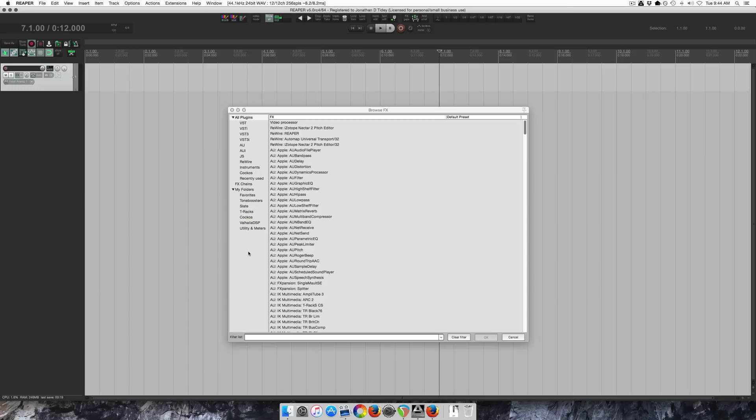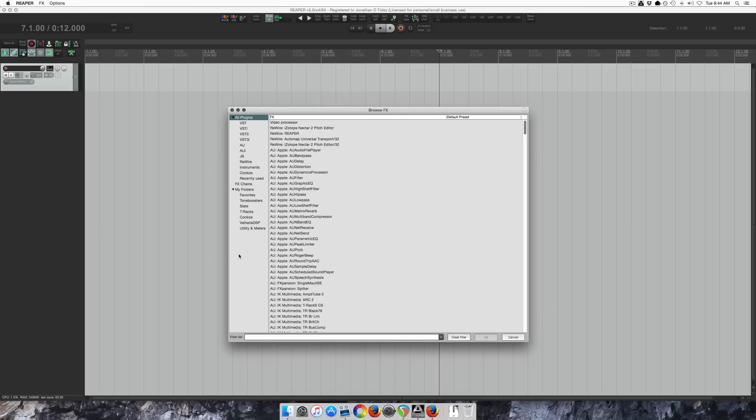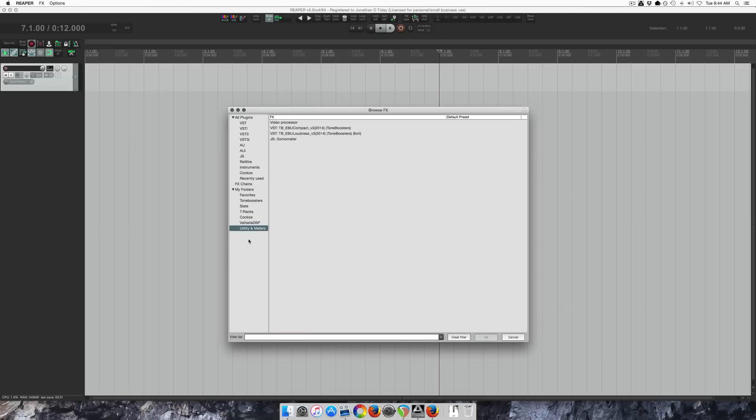What's new in Reaper 5 is the option to move folders around. So in version 4, you had to edit a text file to change the order. And now it's much simpler. It's just right-click and move things around.